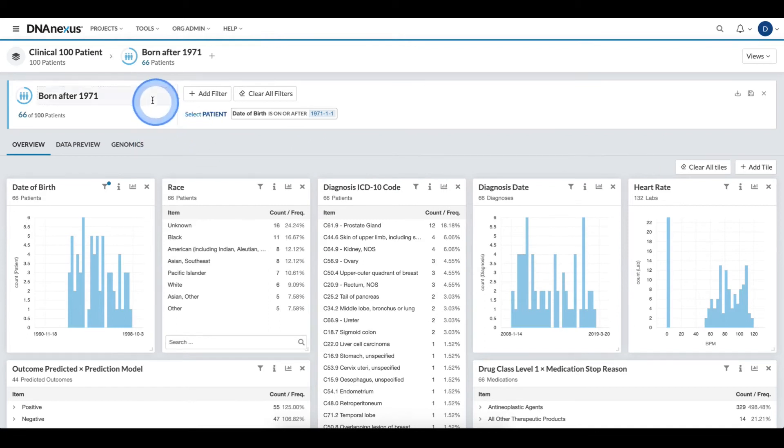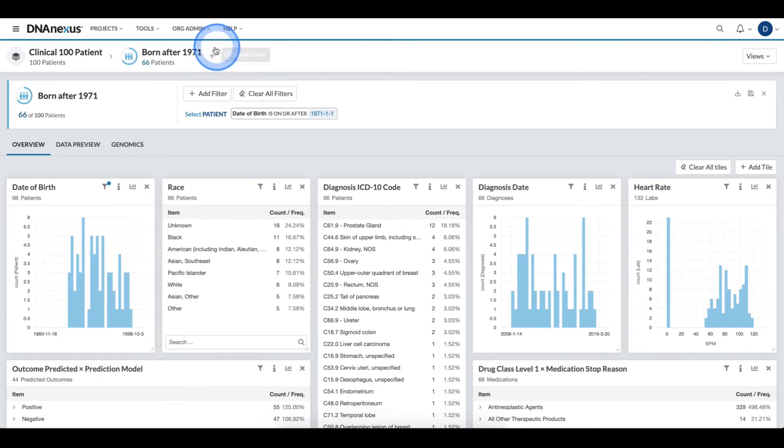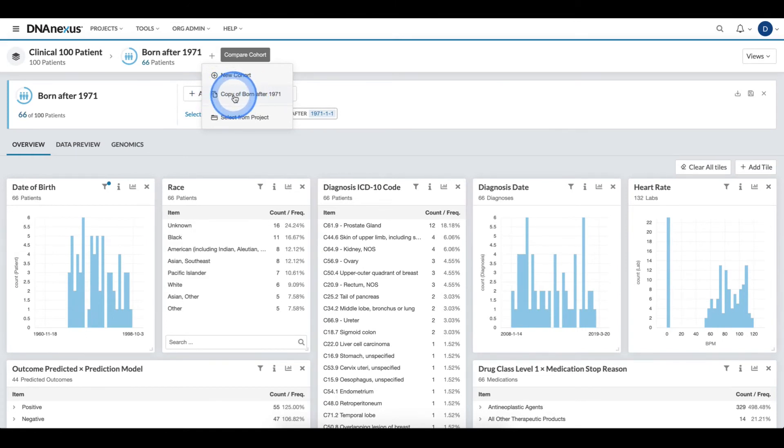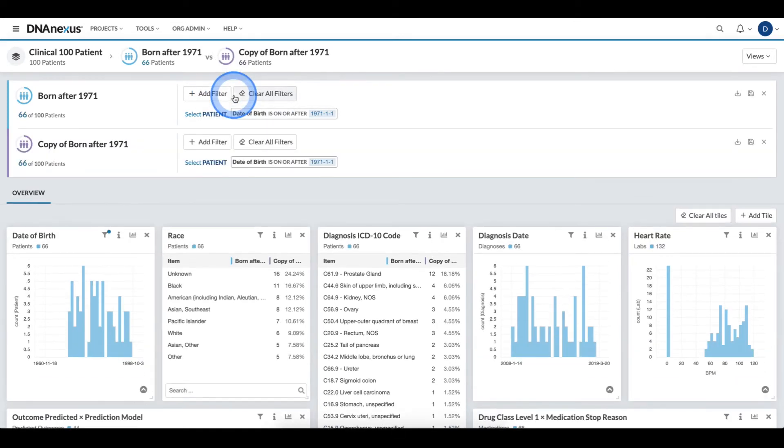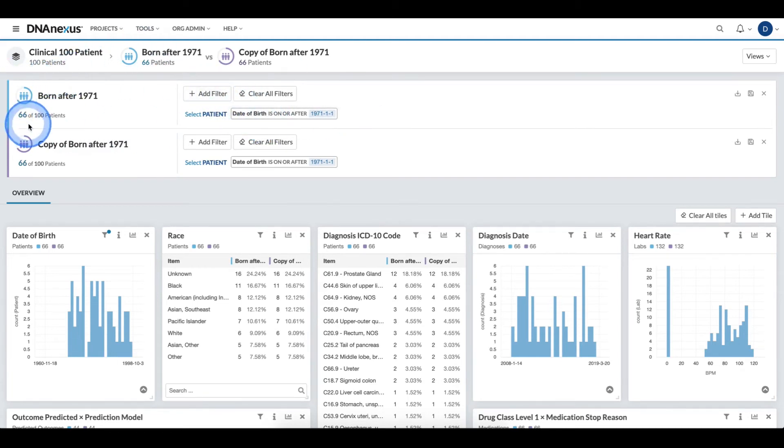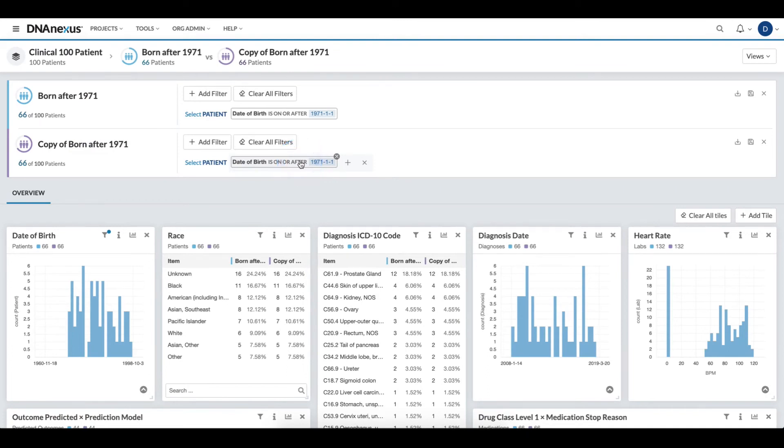The second comparison method, which is particularly handy for case control use cases, is the copy method. When I click the compare cohort, I can click the copy cohort and it creates an identical copy to the original cohort. Now to create the control,